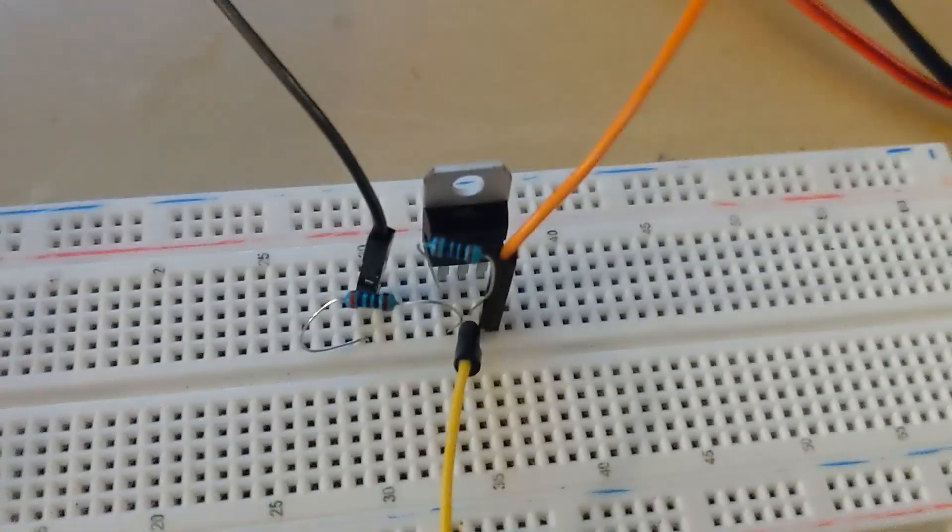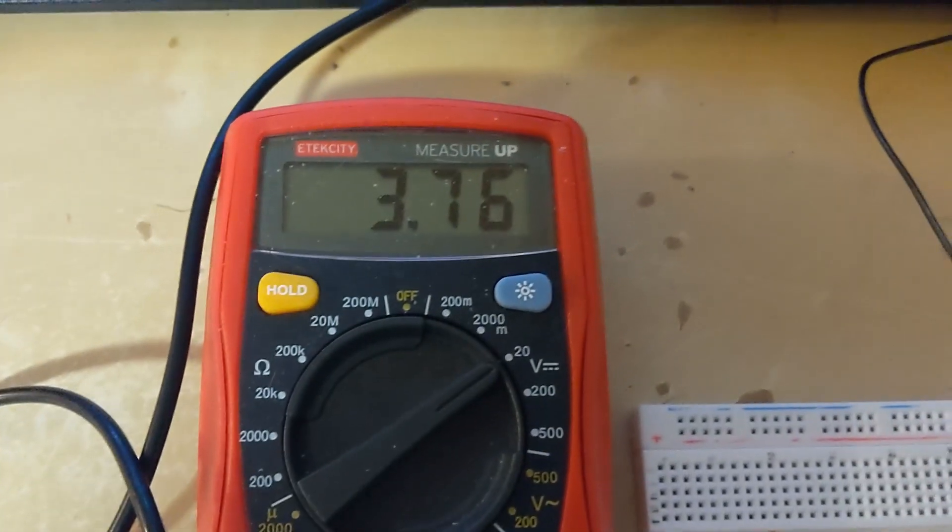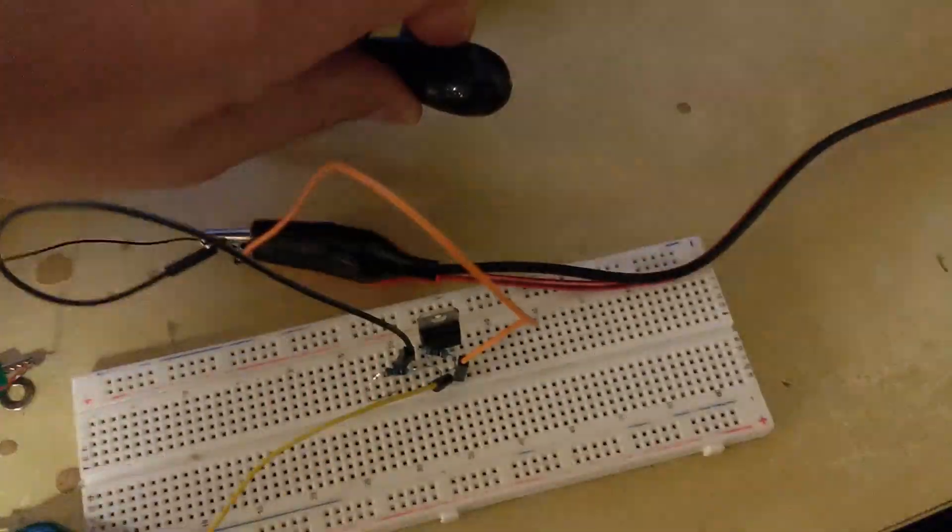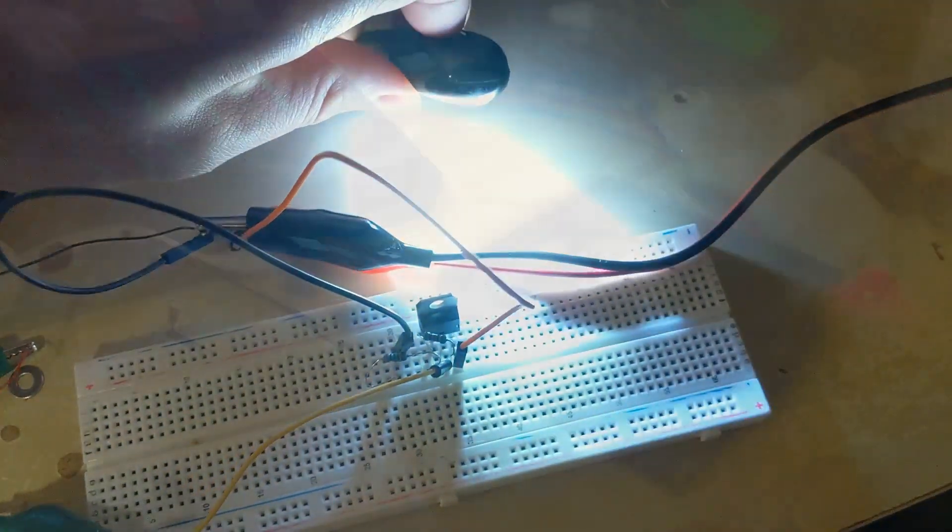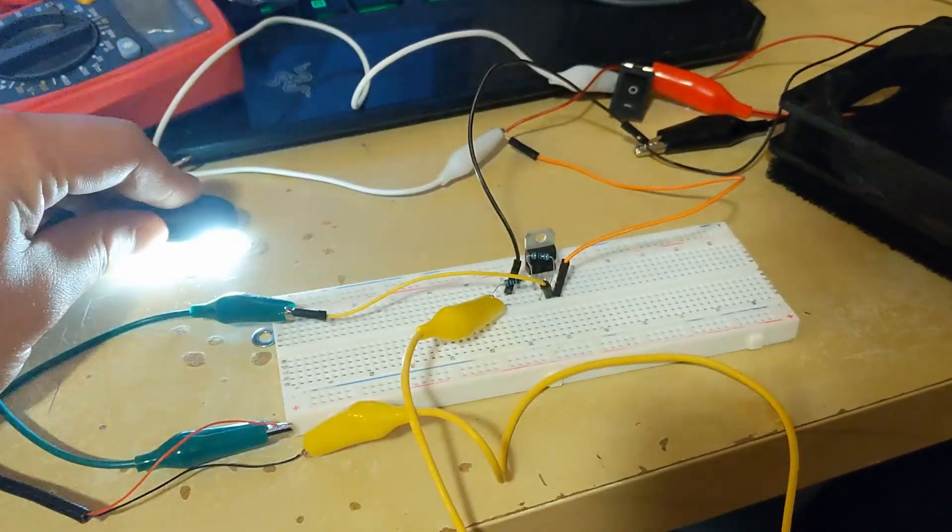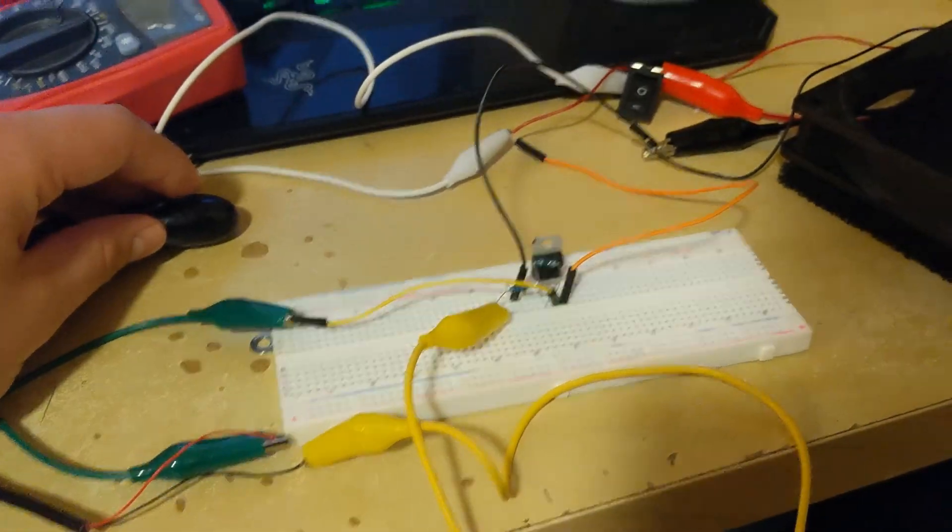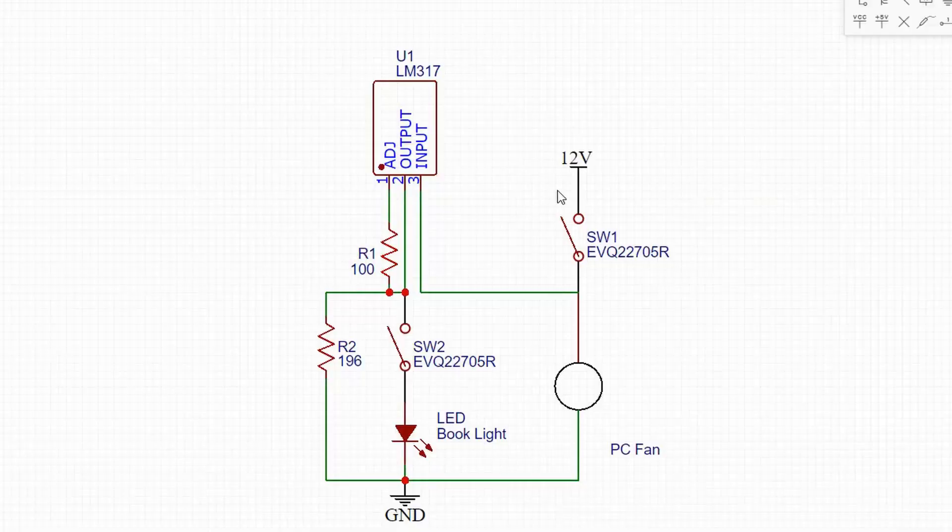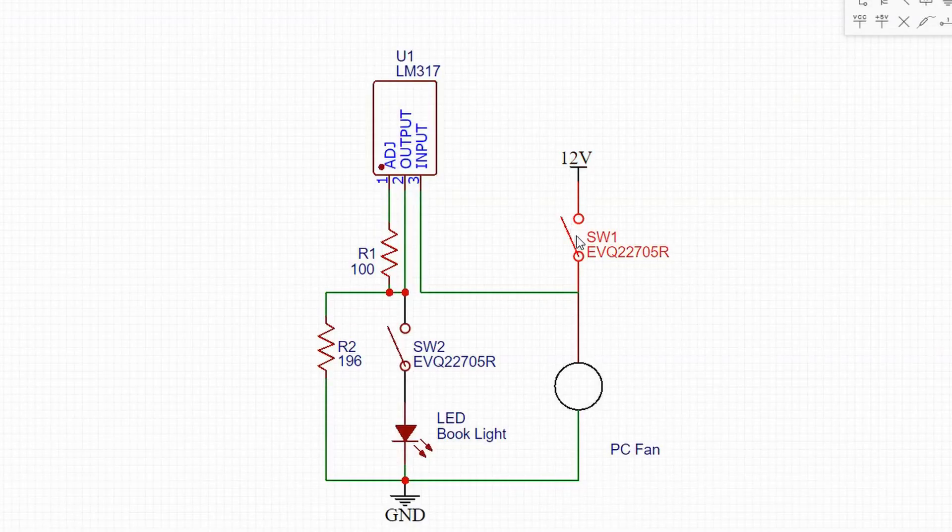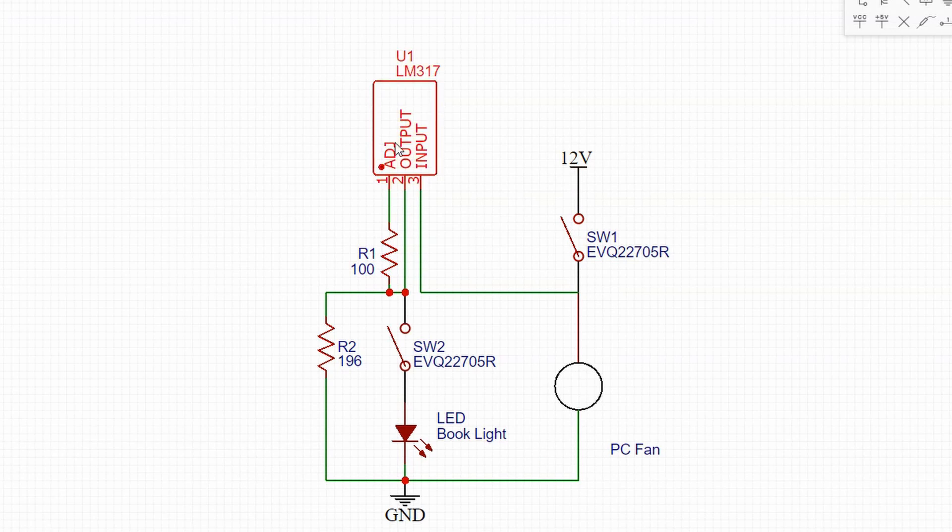Putting it all together on a breadboard and verifying it output 3.7 volts on a multimeter, I went ahead and connected up the light, and then I connected the entire circuit up. It's a pretty simple circuit. We have our 12 volts powering our PC fan, and then we have our LM317 with our calculated resistor values powering our LED book light.